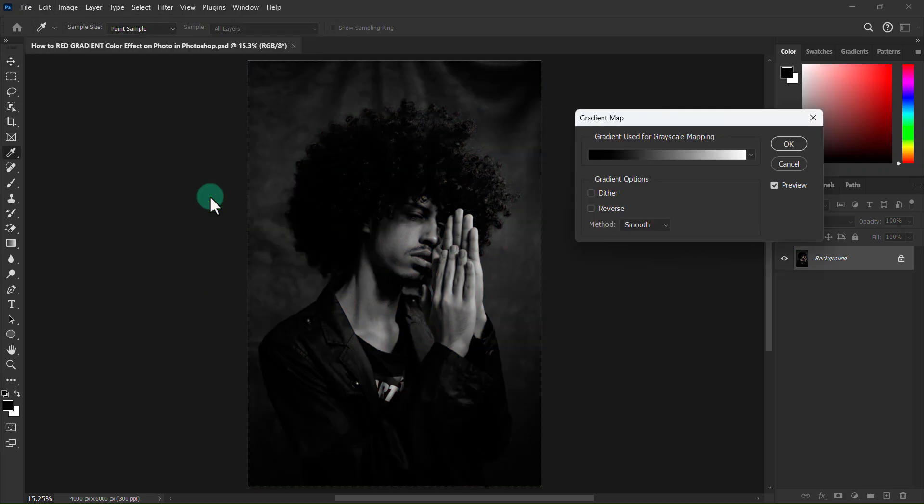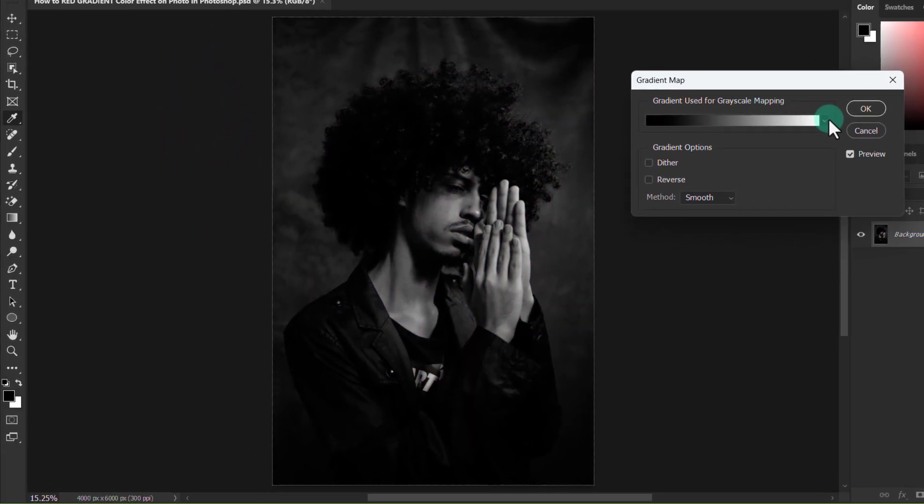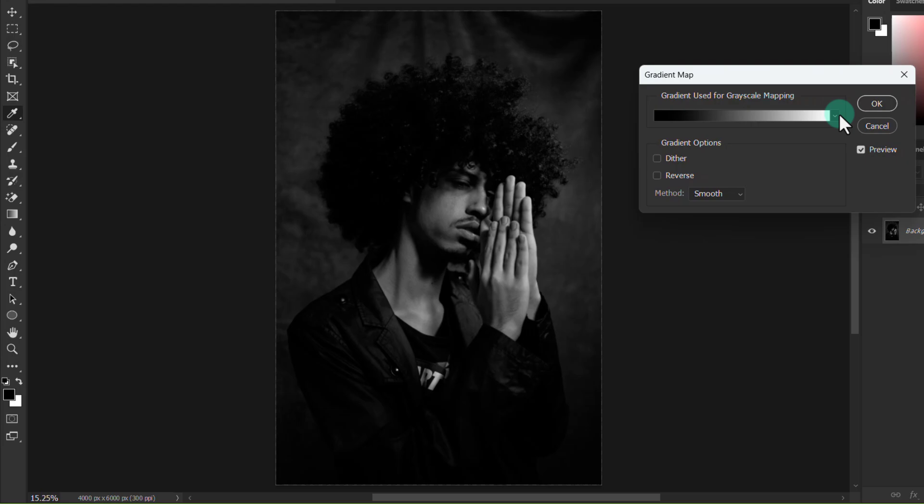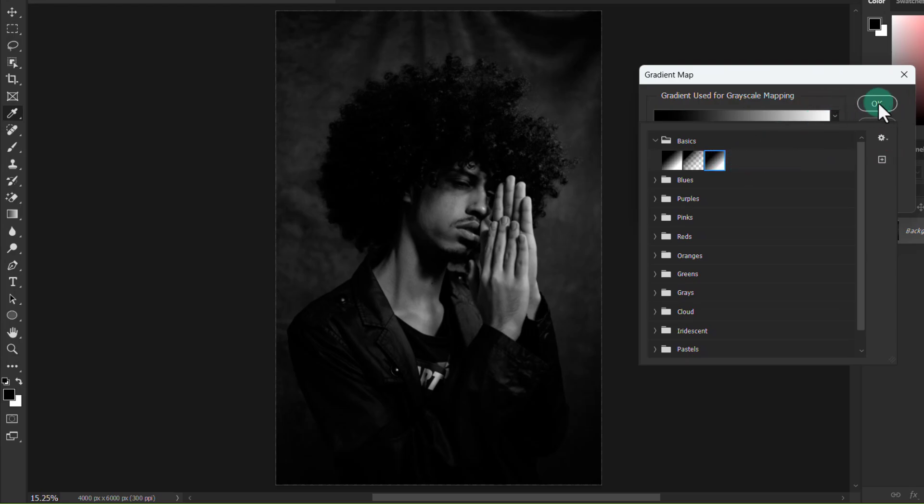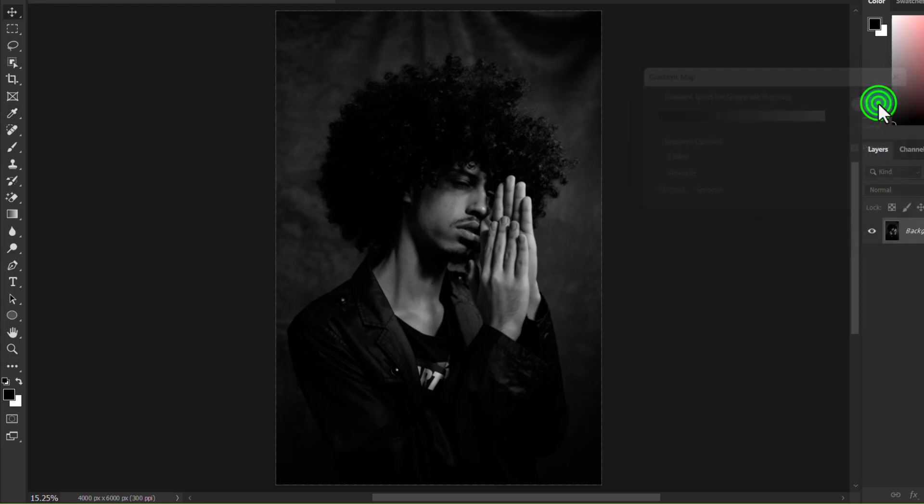Select this black and white gradient and click the OK button.